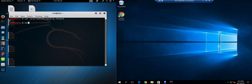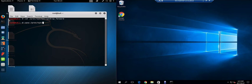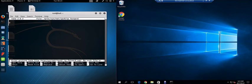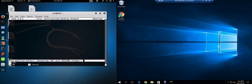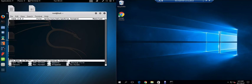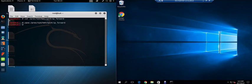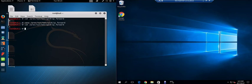Let's do a nano /proc/sys/net/ipv4/ip_forward. Let's change it from zero to one, control X and saved. If we do a cat now, it is definitely active.